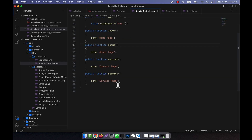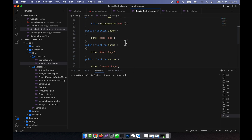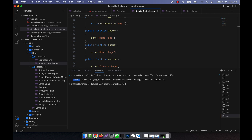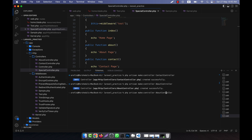So the middleware is working for all controller actions. In order to stop this behavior — for example, if we want the middleware to work only for about and contact — we would need to define separate controllers for separate tasks. So I am going to create another controller: php artisan make:controller ContactController, then AboutController, and ServiceController.